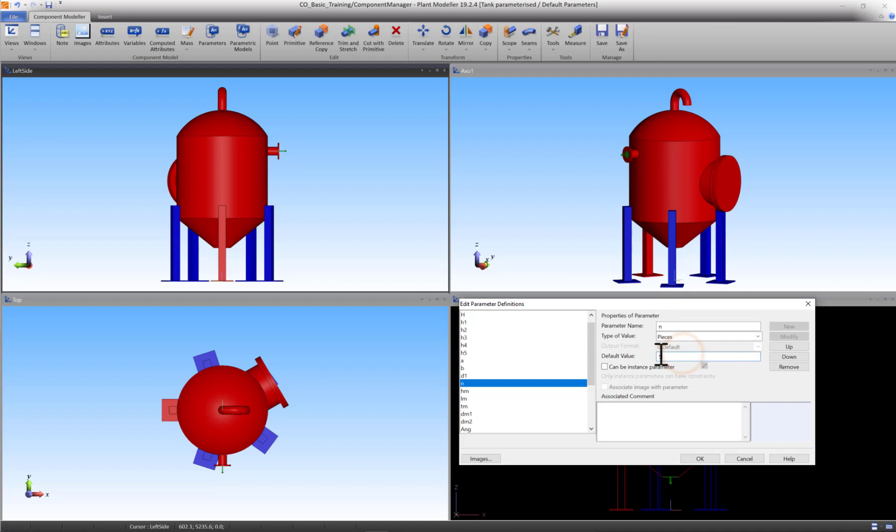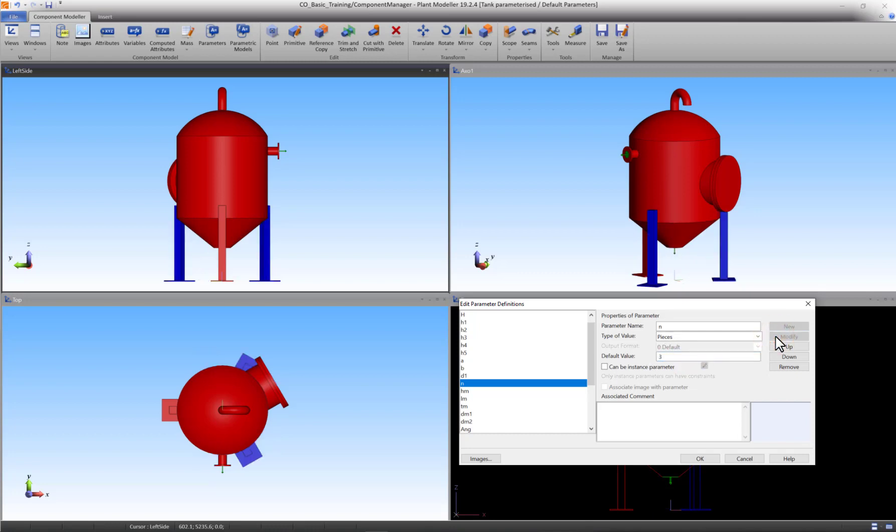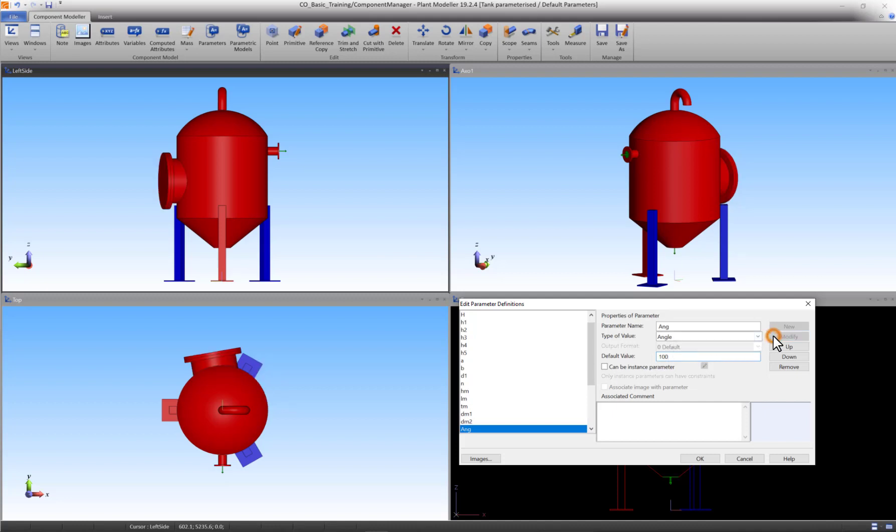Modify the value back to 3. A final example of value modification is the parameter Angle. Modify the value from 30 to 100 and see the manhole rotate around the body. Modify the value back to 30.